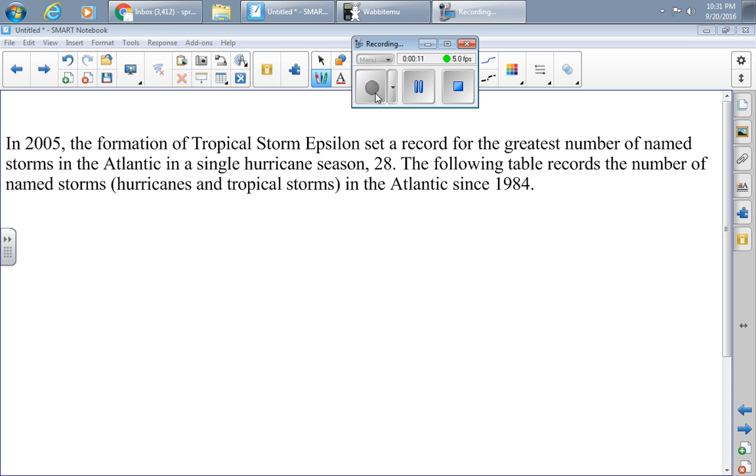In 2005, the formation of Tropical Storm Epsilon set a record for the greatest number of named storms in the Atlantic in a single hurricane season at 28. The following table records the number of named storms, hurricanes, and tropical storms in the Atlantic since 1984.